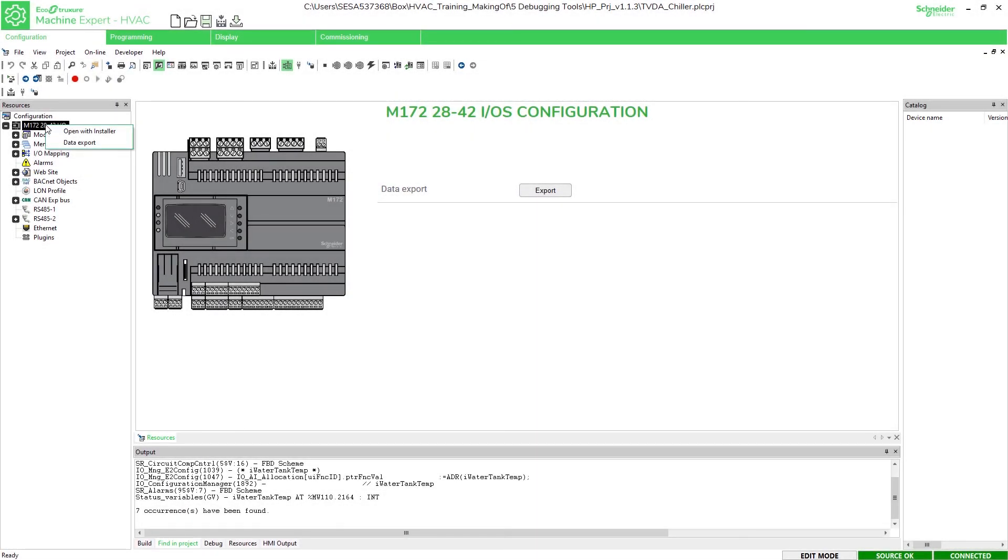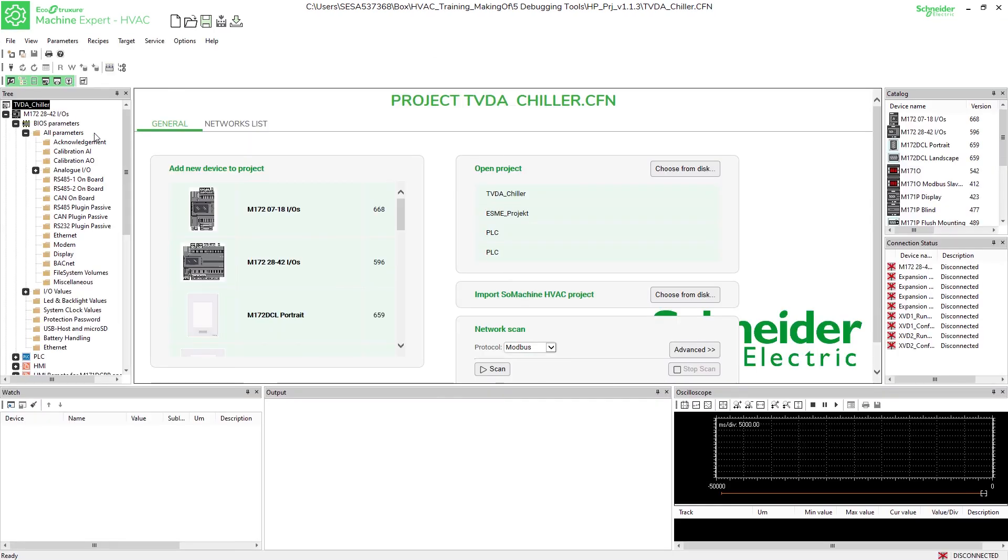Even in the installer we have with the watch and the oscilloscope a possibility to observe the variables directly on the device.